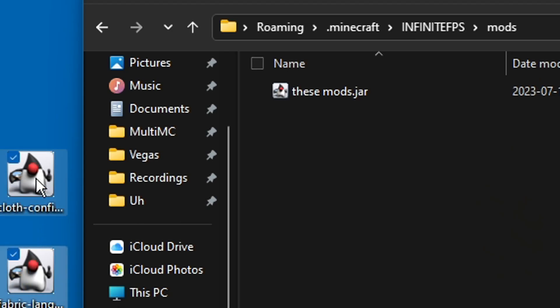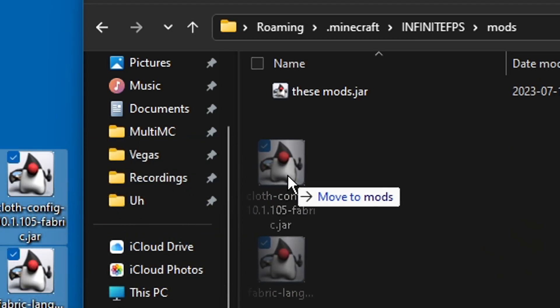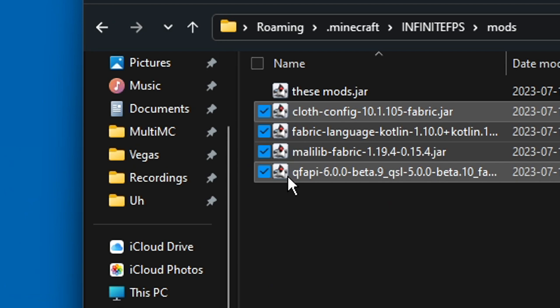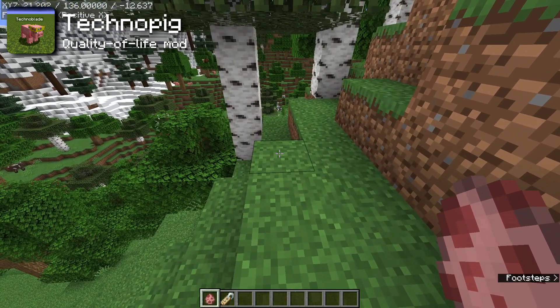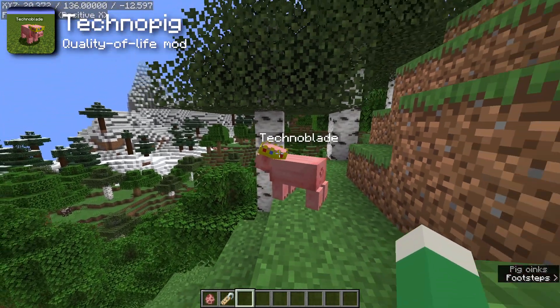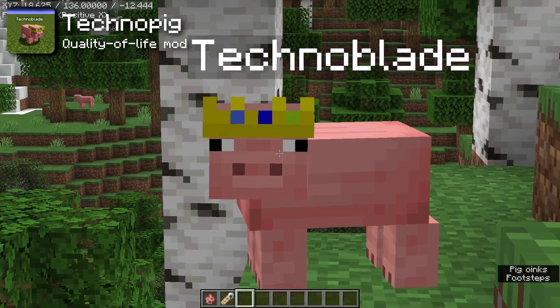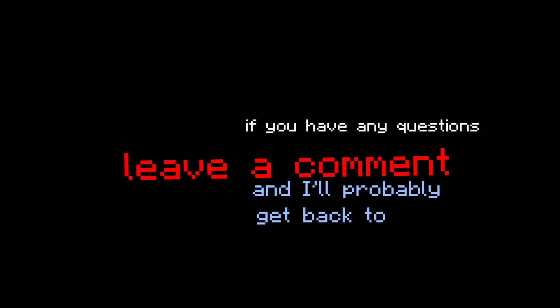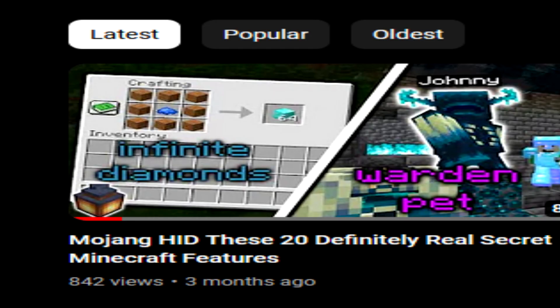To make sure all of these mods work, you'll also need to install four dependency mods. And finally, the Technoblade Pig mod, which gives a crown to all pigs named Technoblade — a great mod to end the video. Hopefully everything works for you; if you have any questions, leave a comment and I'll probably get back to you.